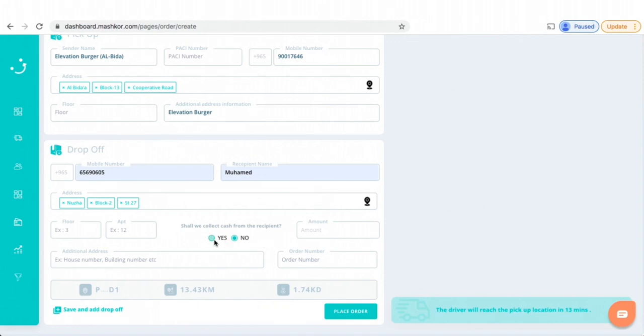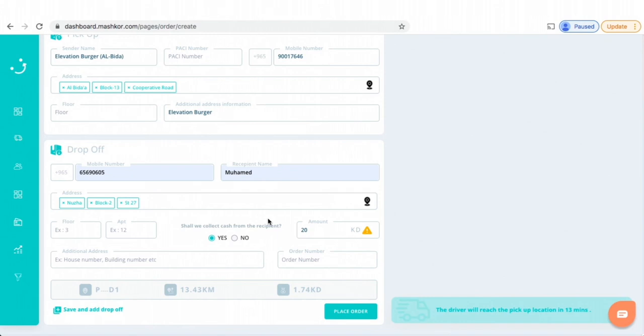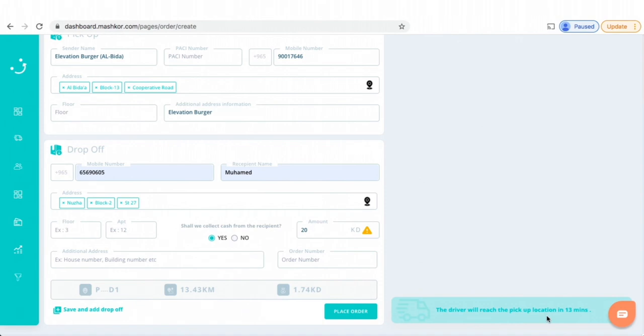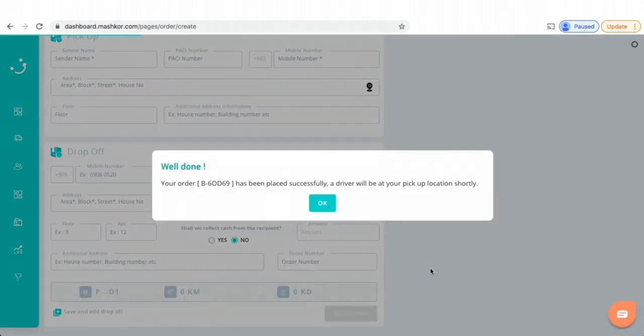So here I would say, shall we collect from the recipient? I'll say yes. I'll add here 20 KD. One fun thing I find super useful is that you can see here the time, how much time it would take for a driver to come to your store or pickup location and pick up the order. Here it says the driver will reach the pickup location in 30 minutes. After doing this, you can just place order and that's done.